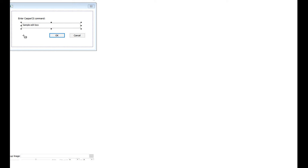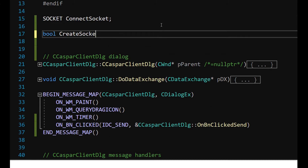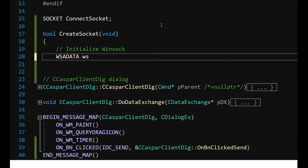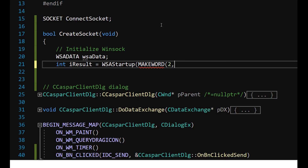Let's create a CreateSocket function. Three functions are important here. First, the WSAStartup function, to supply the Winsock version number and initialize all the behind-the-scenes stuff that our application needs to use the socket. Second, the socket function to create the socket with the desired IP address and port number. Third, the connect function, to connect the socket to the server.